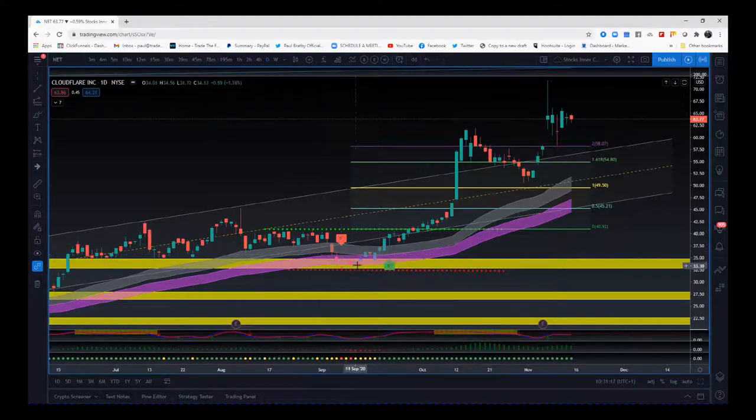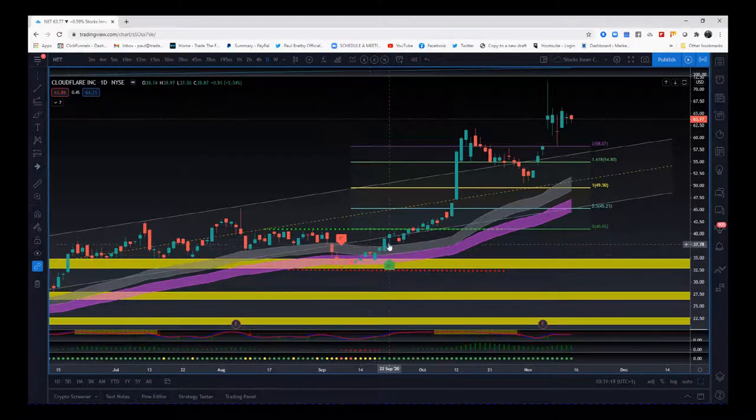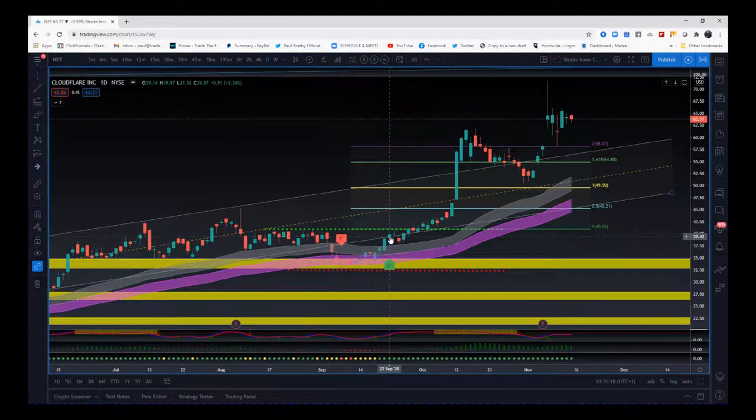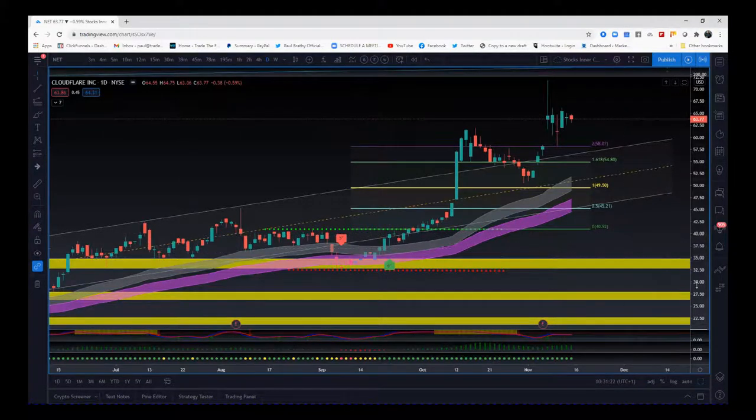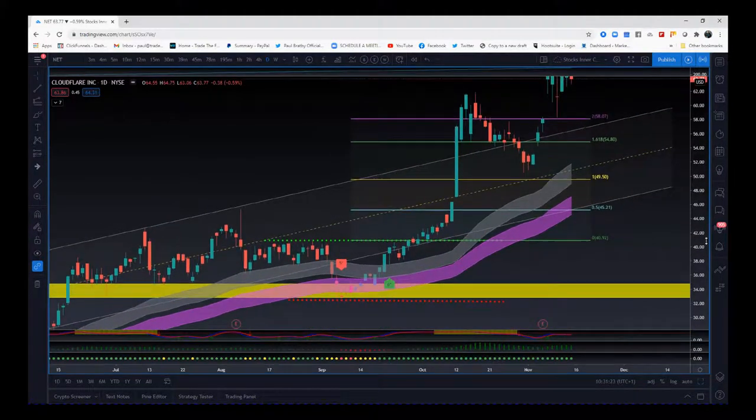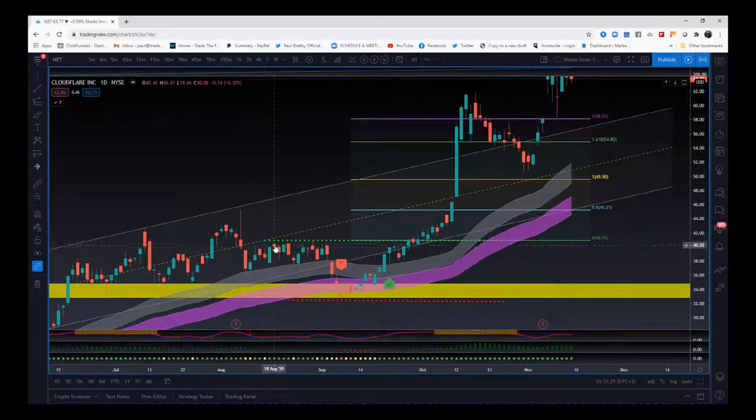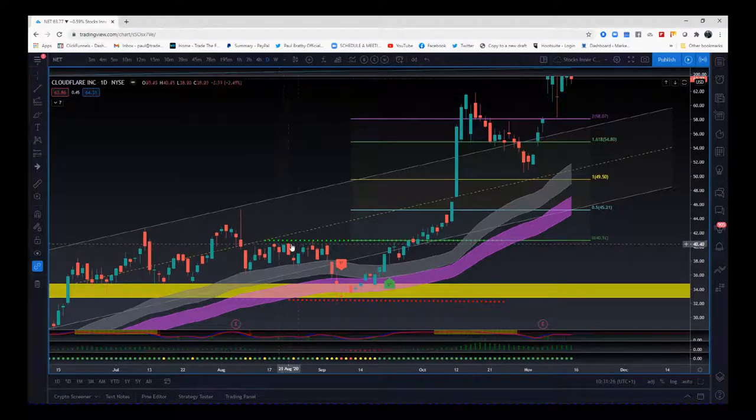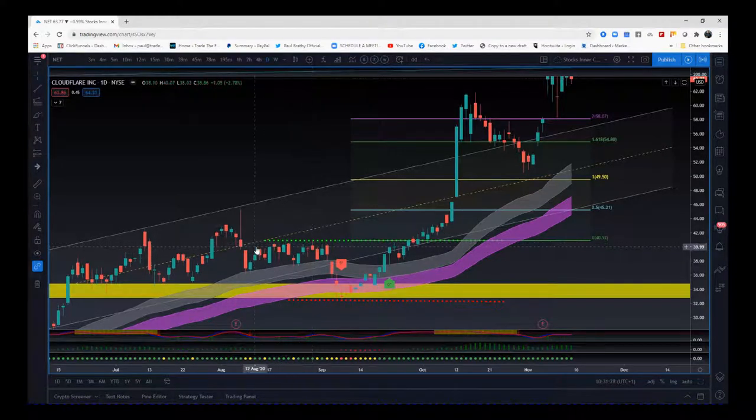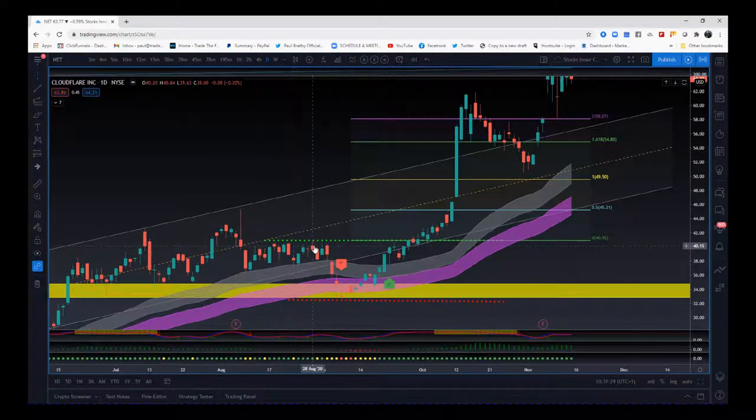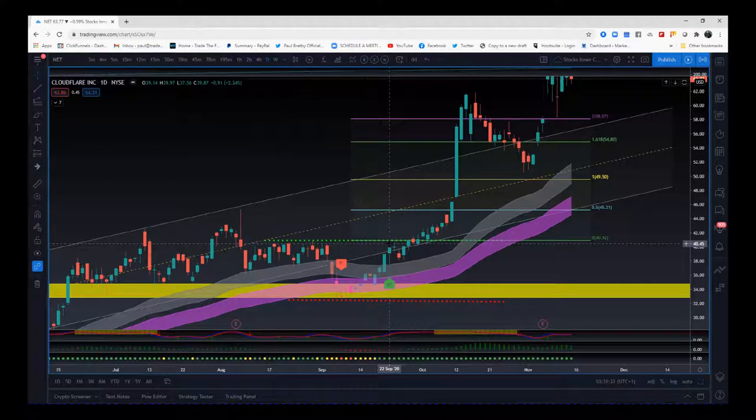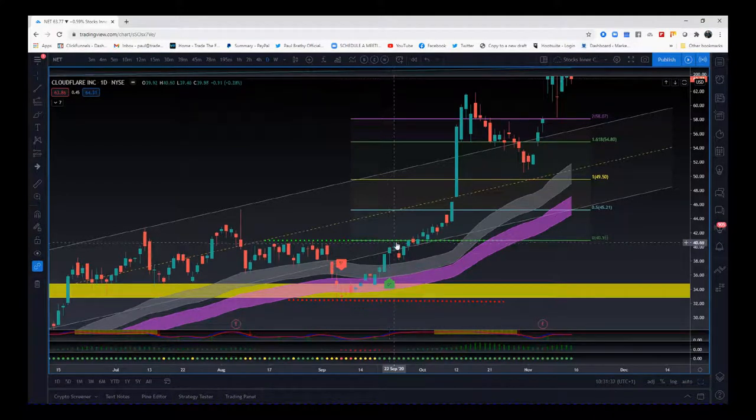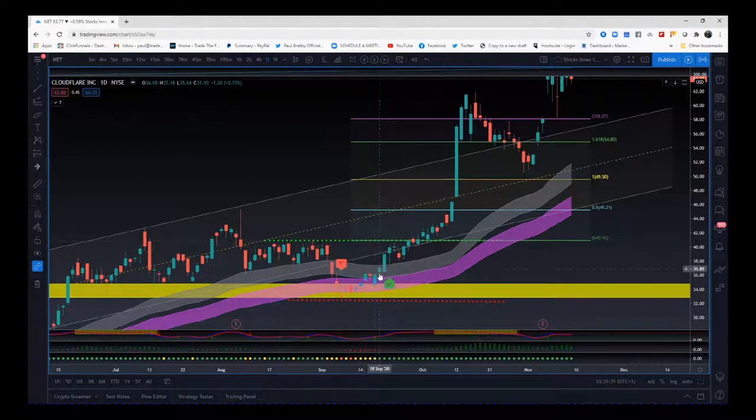We get a good move through there, we get the six star buy signal here. So entry is really important, we've got quite a bit of short term resistance here, want to make sure we're above all of that for our entry after we get the six star buy alert here.